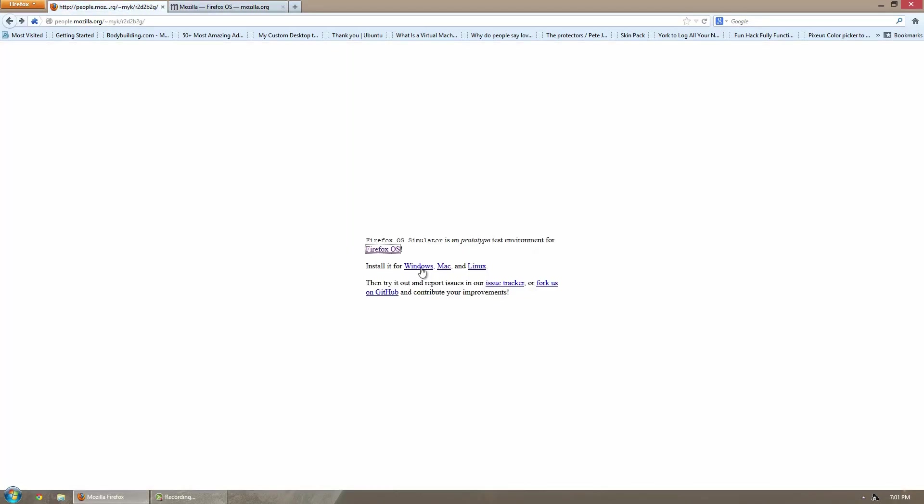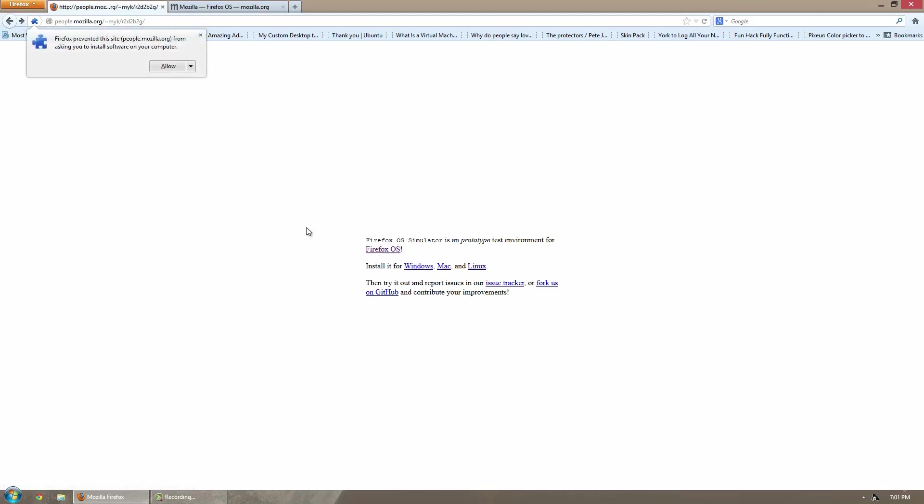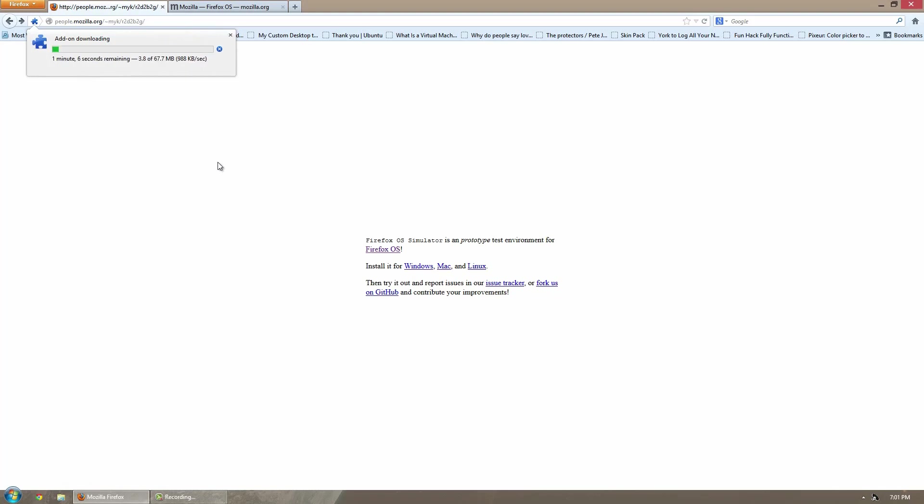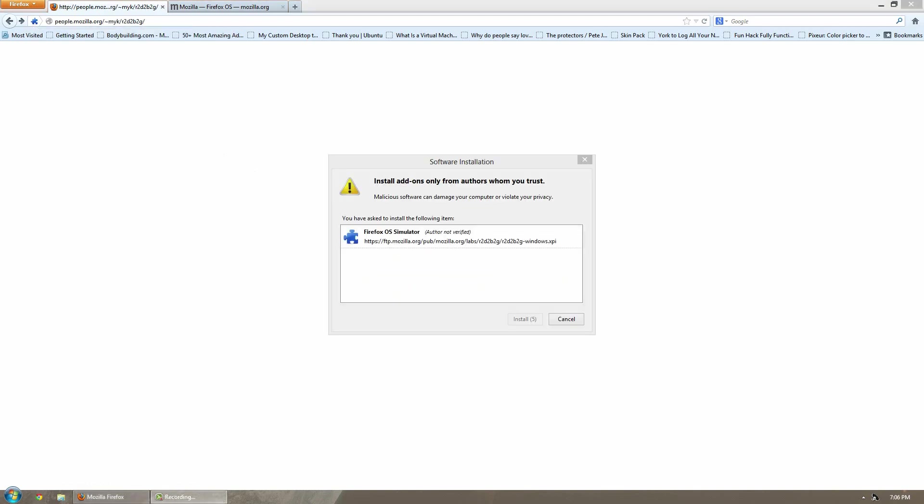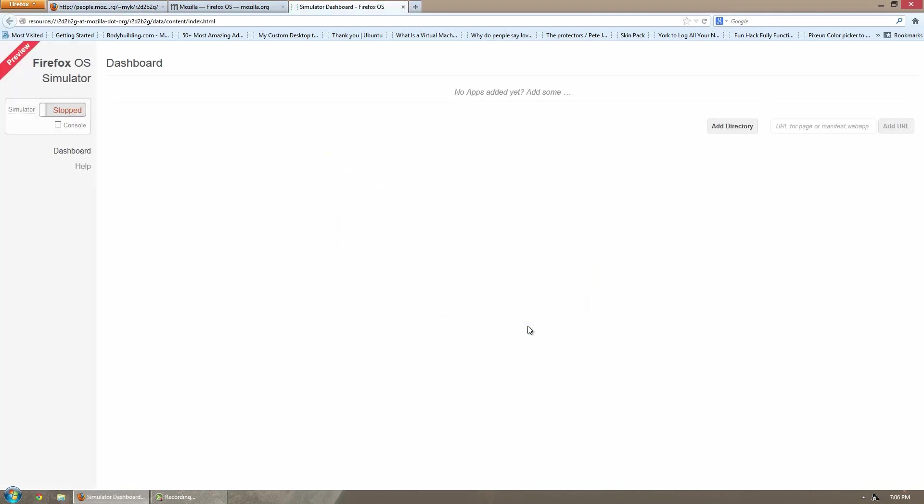To download it, go over here and click install for Windows. Click the Windows tab. It'll ask if you want to allow it. Click allow and it'll start to download. Once it is done, it will come up with a software installation option. After five seconds you can click install now and it will install.